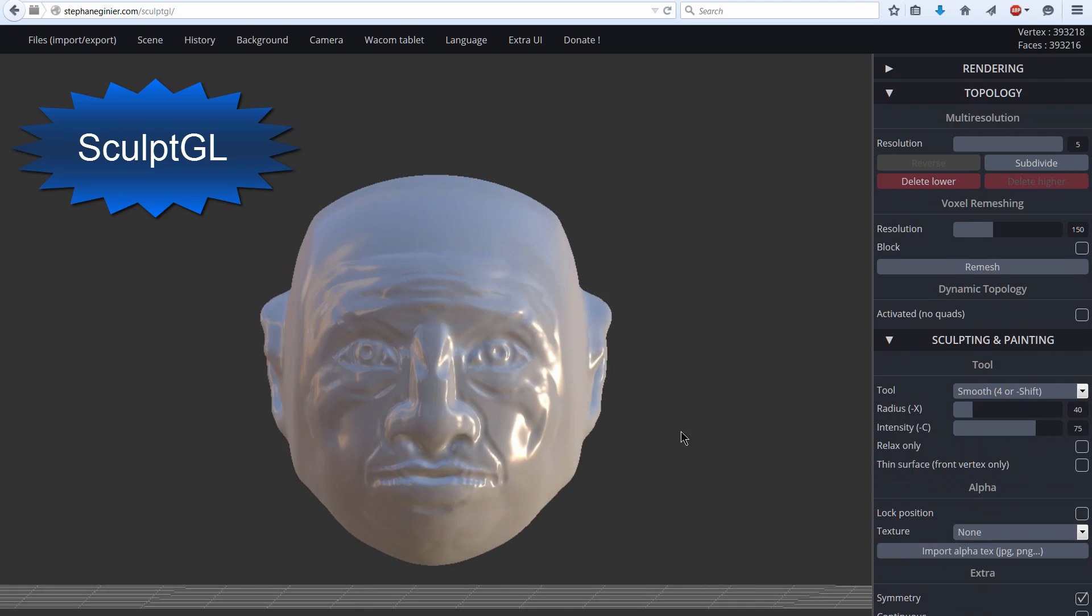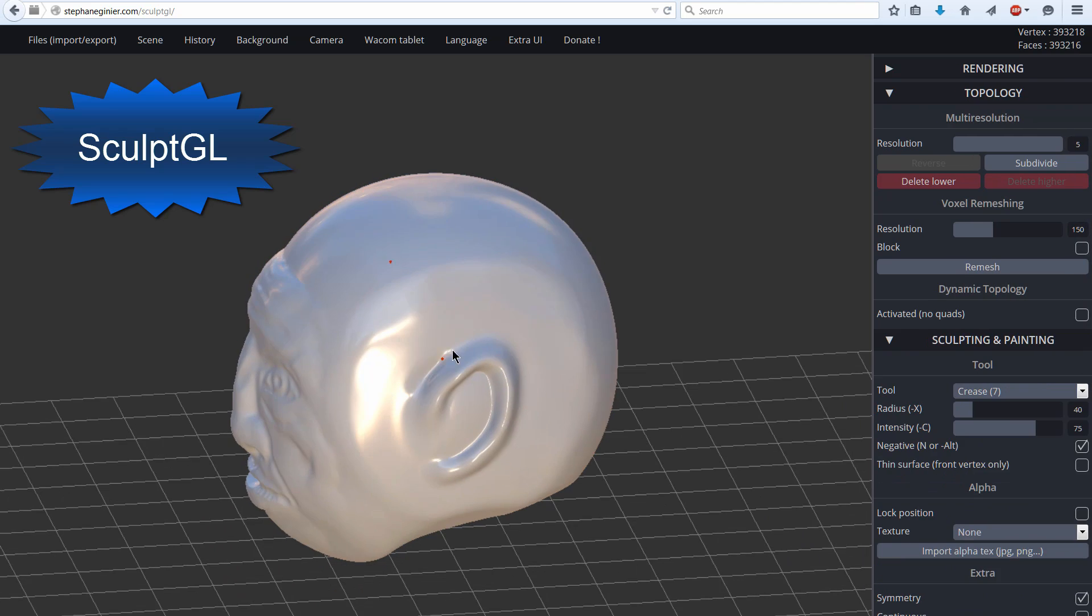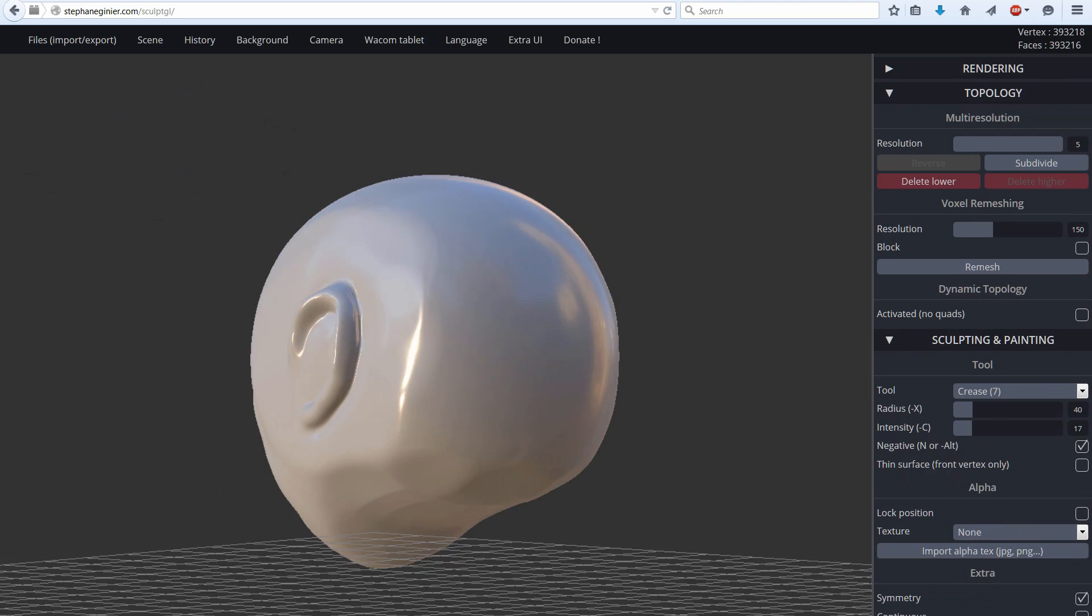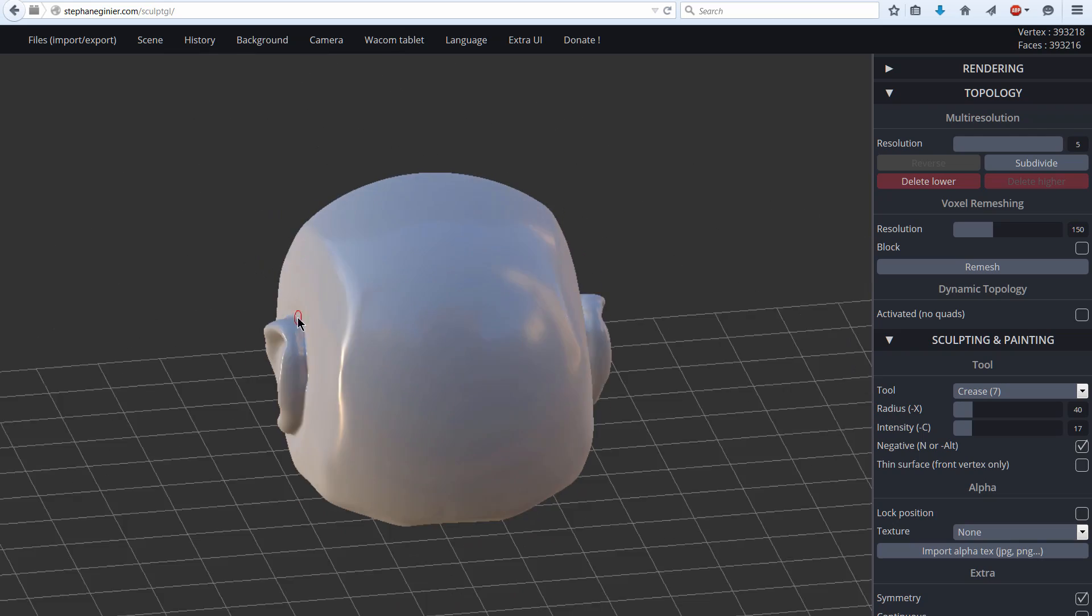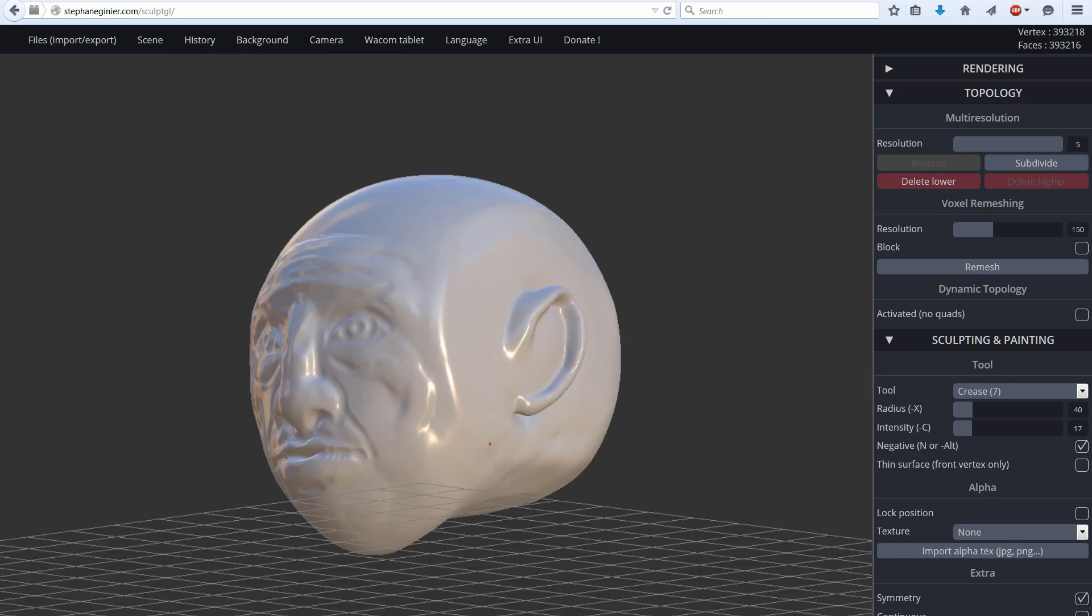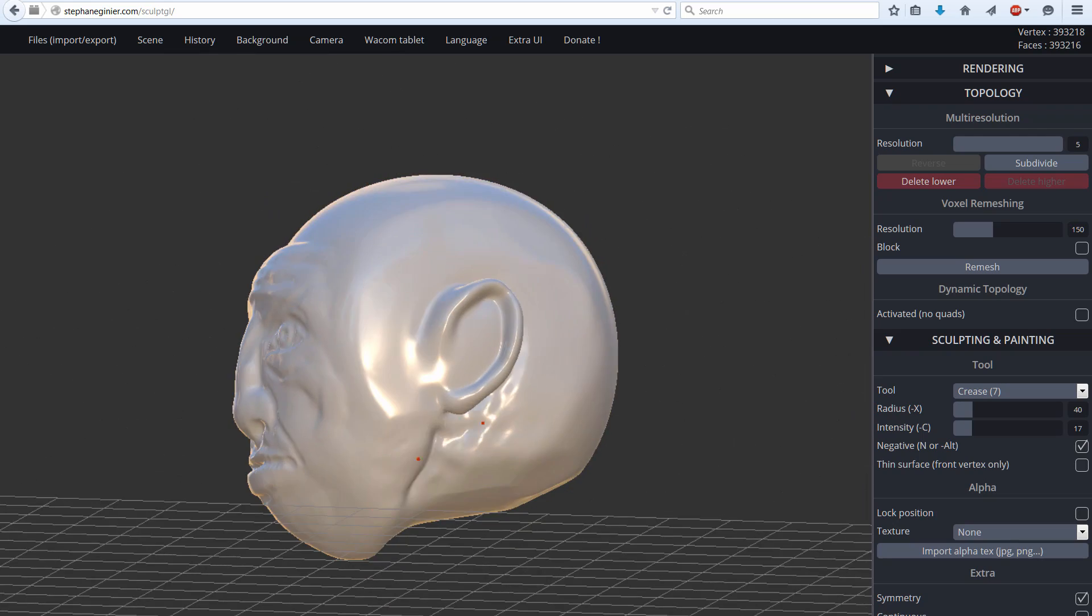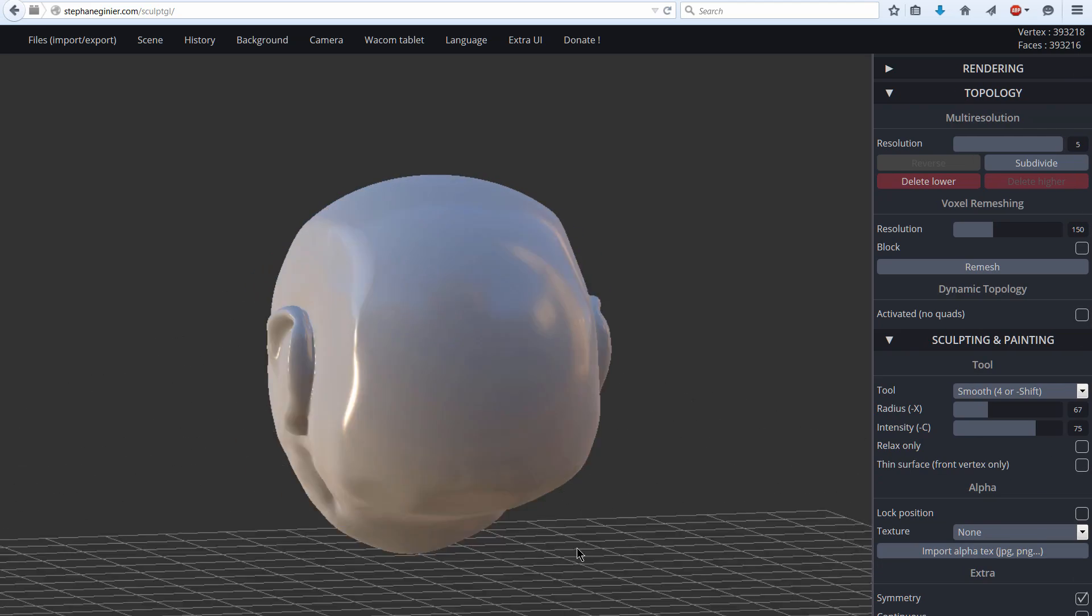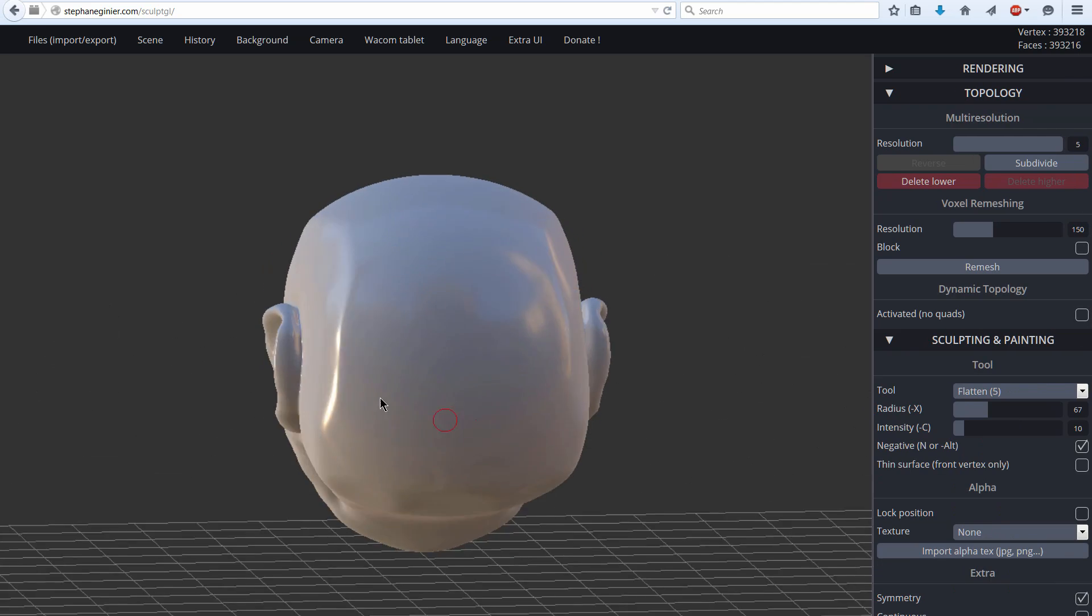This is a WebGL program, which means it runs off of the internet. You don't have to install anything. As long as you have a pretty decent computer and a 3D card, this should work, and you can go ahead and start sculpting.